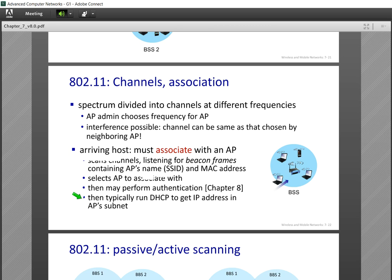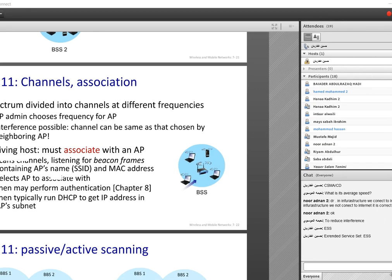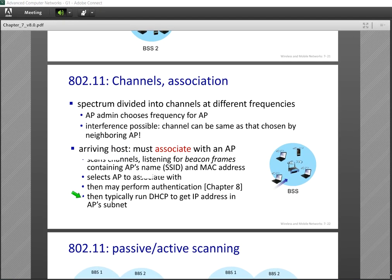My system listens to beacon frames and catches the information of the access point. Then it performs authentication if necessary. After that, it needs to receive an IP address by looking for the DHCP server of the network to receive an IP address in the new network.